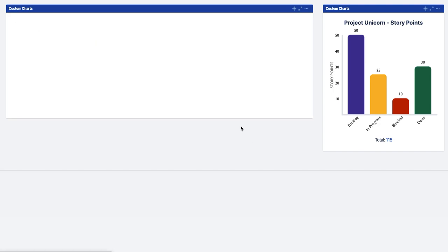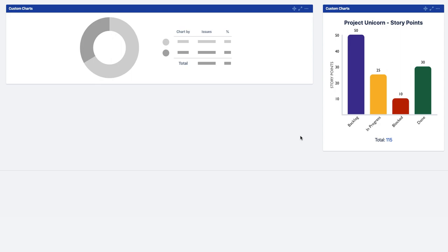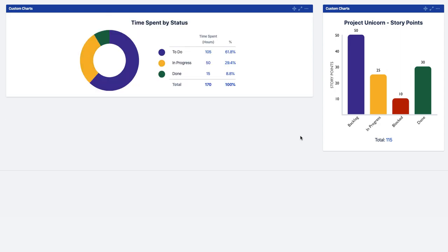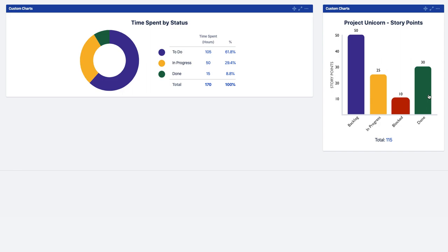And when we click save the chart's going to load with all our results. So there you go. That's how to get started using custom charts for Jira on your Jira dashboards.